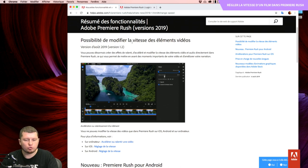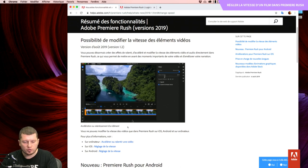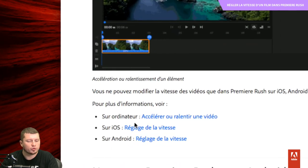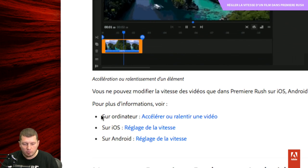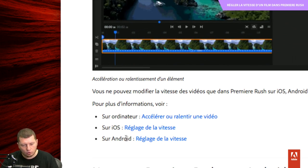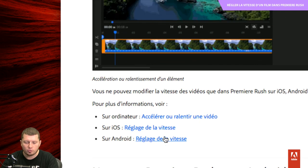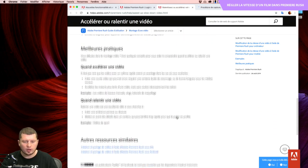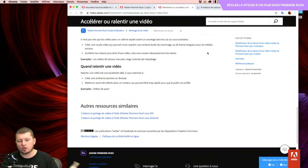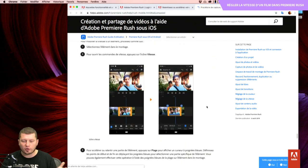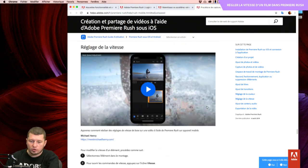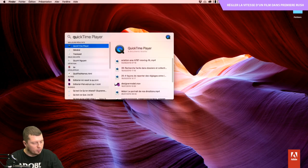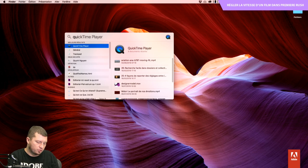La possibilité de modifier la vitesse des éléments vidéo va se faire sur trois plateformes différentes. Première Rush, c'est disponible sur votre ordinateur, mais aussi sur iOS et sur Android. Je vais tout simplement aller rechercher QuickTime Player pour pouvoir vous partager ma tablette.